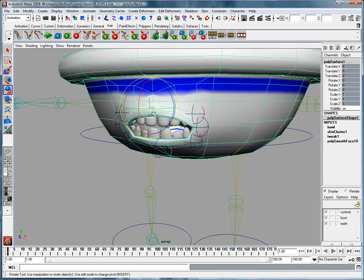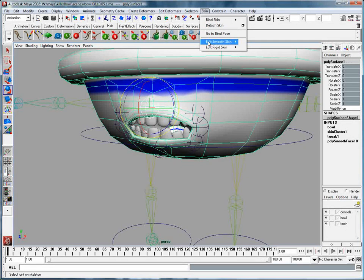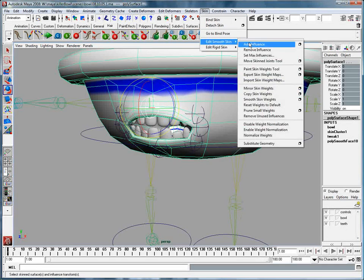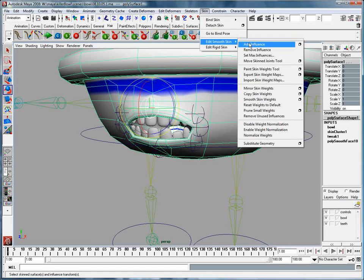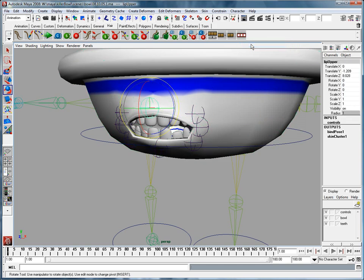I'm going to go ahead and select my first joint, select my surface, and under skin, I'm going to choose edit smooth skin, and I'm going to choose add influence. Now, much like when we do our regular smooth bind, there are some options here, we could go in and change the distance of the influence, and all sorts of stuff, but I'm just going to go ahead and say add influence. I'm going to wind up going back in and doing all this stuff in the component editor anyway, so I might as well just go ahead and say add influence.